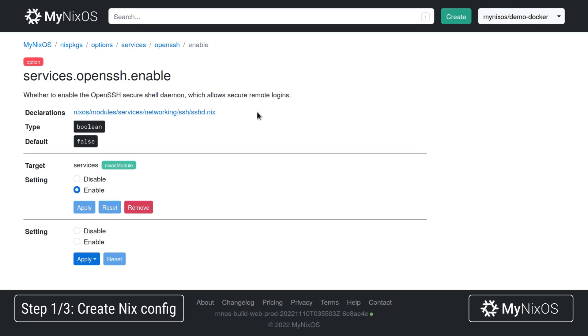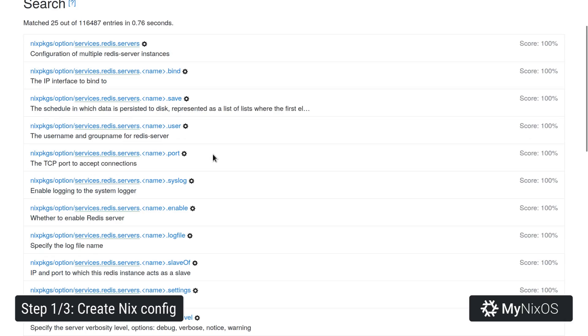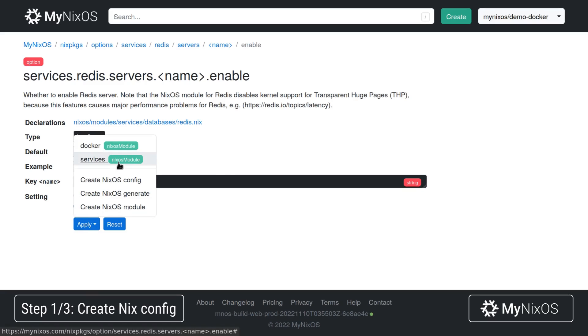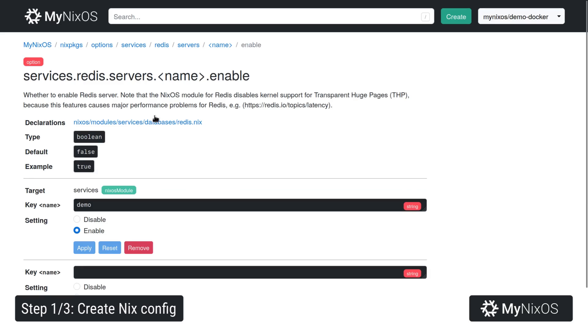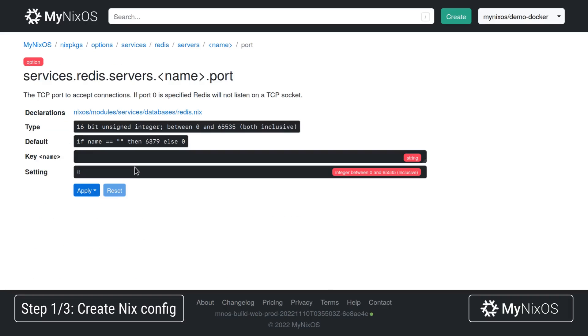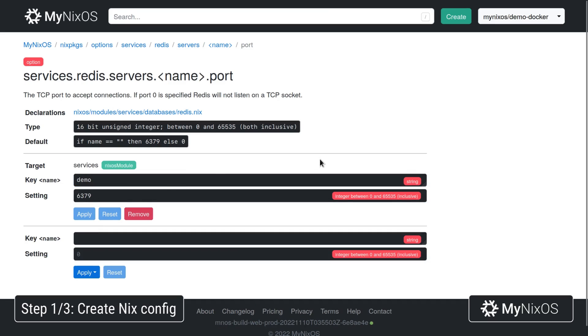Next up we're going to enable Redis so we'll go to services.redis.servers and we're going to enable a demo server. Then we're going to set the port for the demo server to 6379. That's all that we need for SSH and for Redis.